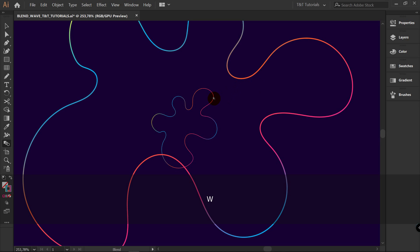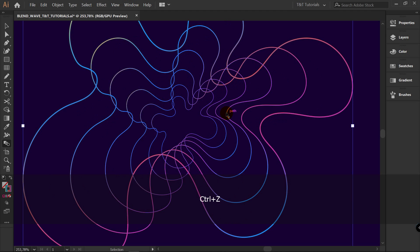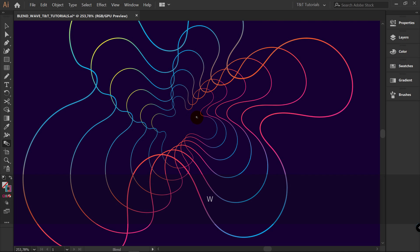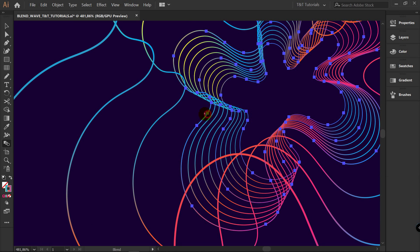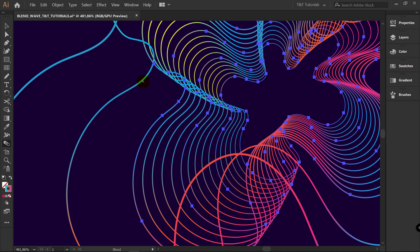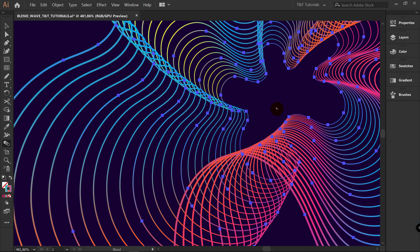W for Blend Tool. Click on this one, then on this one. As you can see, all these lines are getting broken. Press Ctrl Z. But if you have these intermediate shapes, W for Blend Tool, and gradually click on each one of these lines — you can see that everything works just fine.